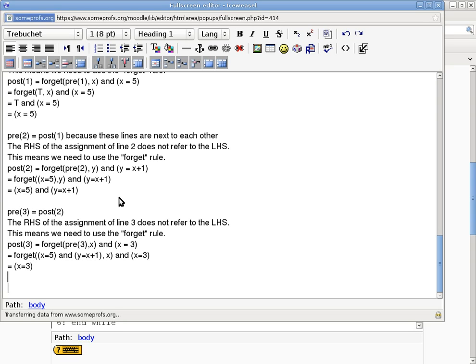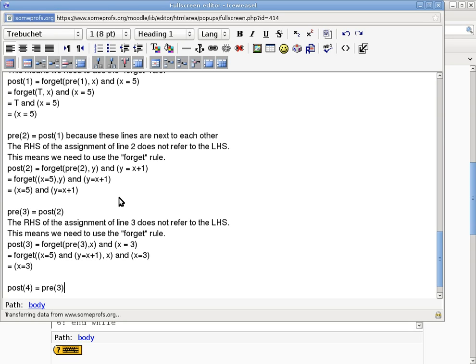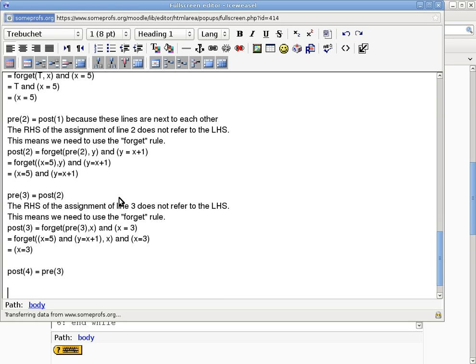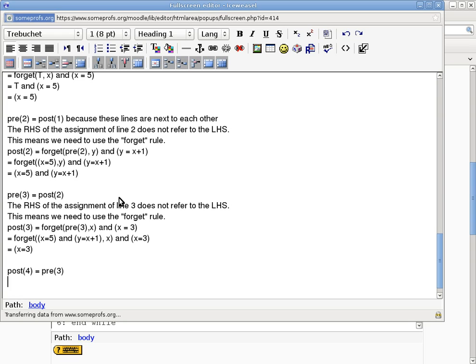All right. So now we're almost done. We are down to the last one, post4. Post4 equals pre3 for the same reason as before, so I'm not going to mention anything. Oh, pre, sorry. Pre4 equals post3. Sorry about that.